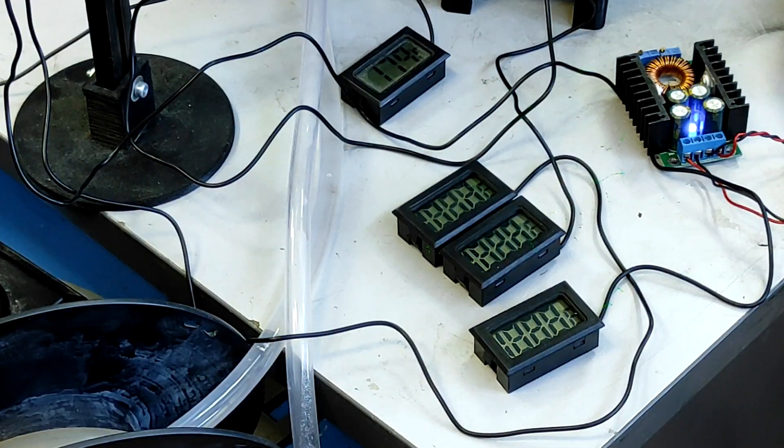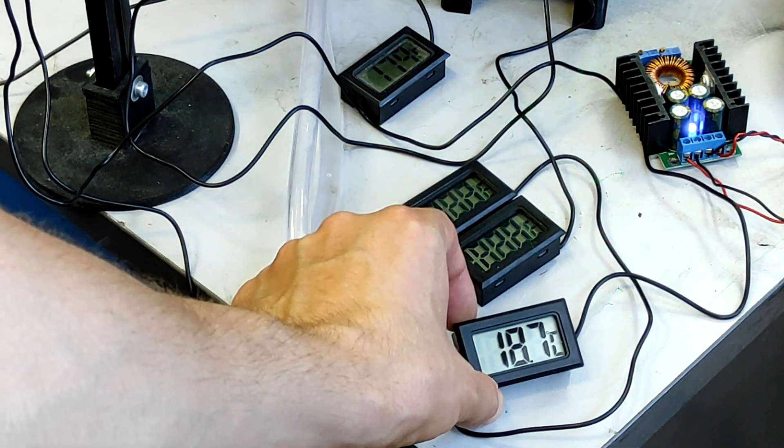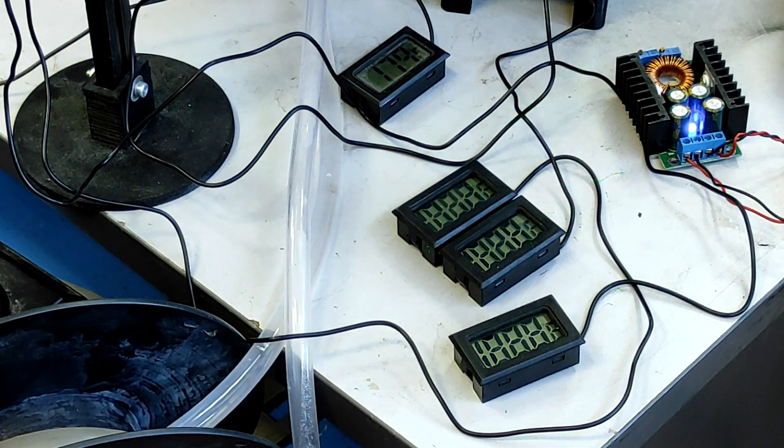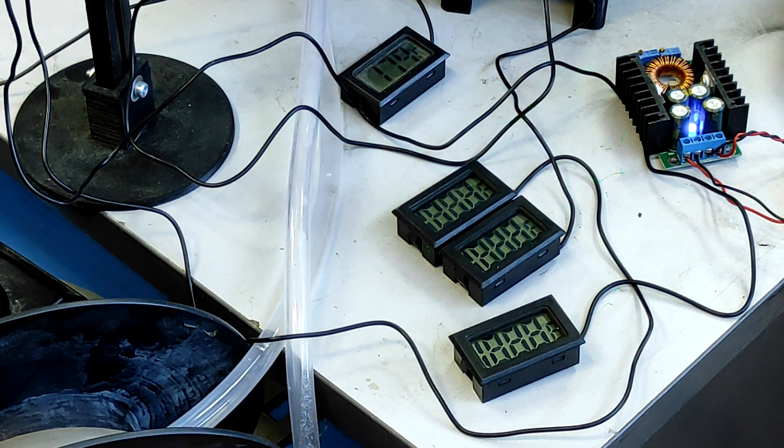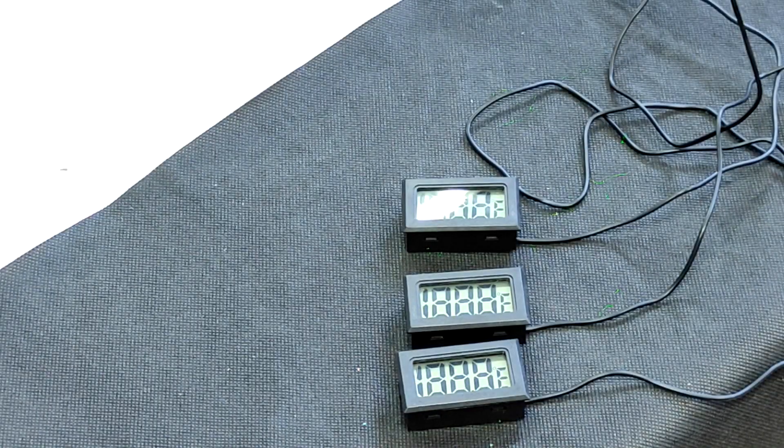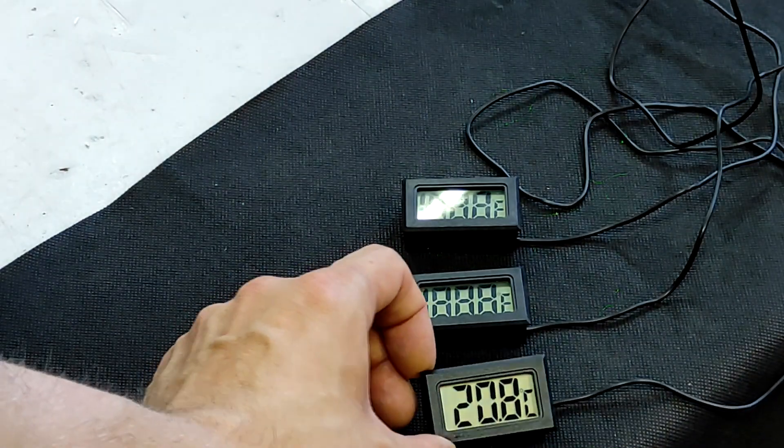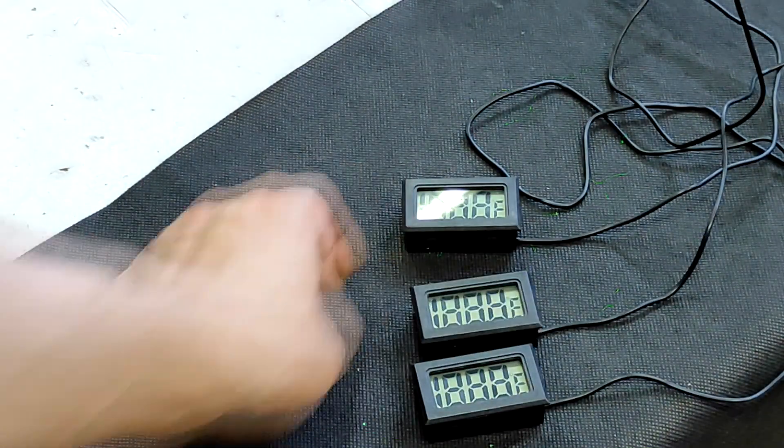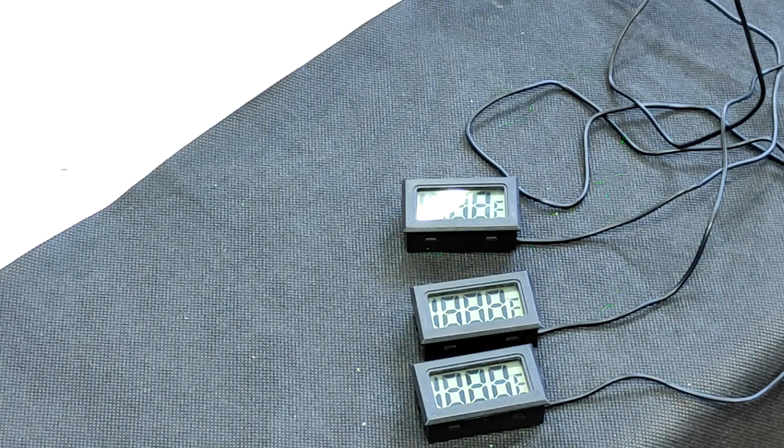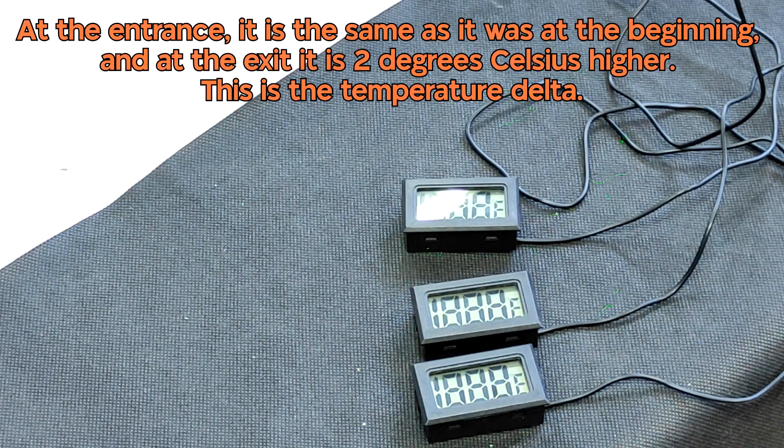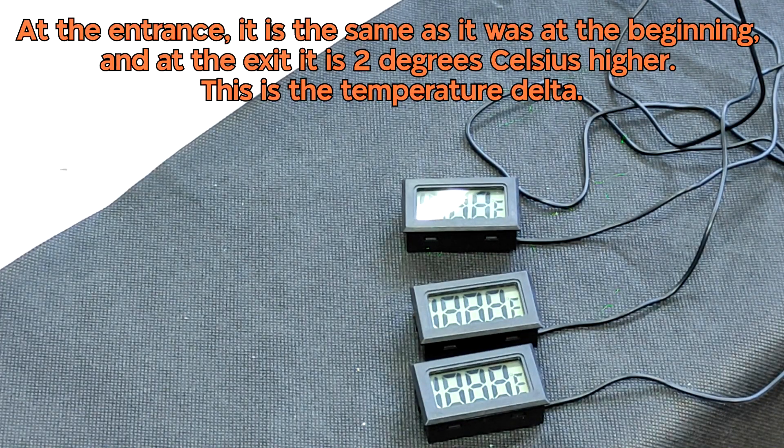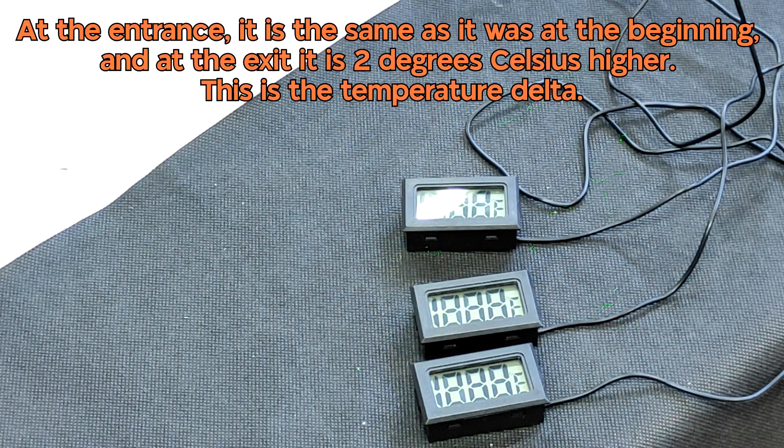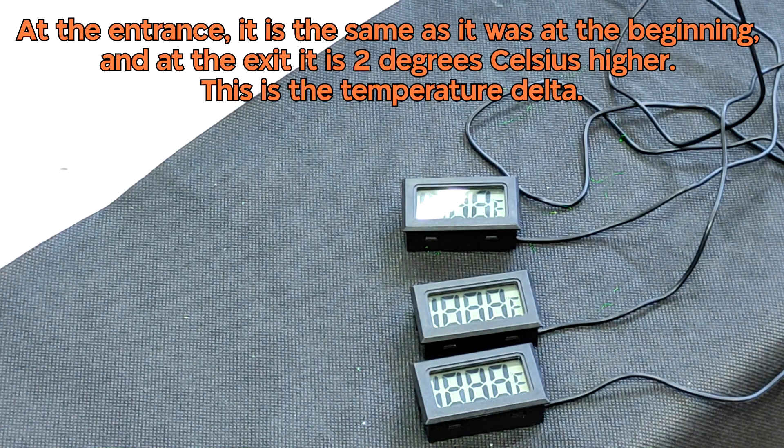We can see that the incoming temperature is the same here. Let's see what we have on the opposite side of the CO2 tube. The temperature here is roughly 20 to 21 Celsius. So we have a delta of about 2 Celsius. 2 Celsius is our delta.